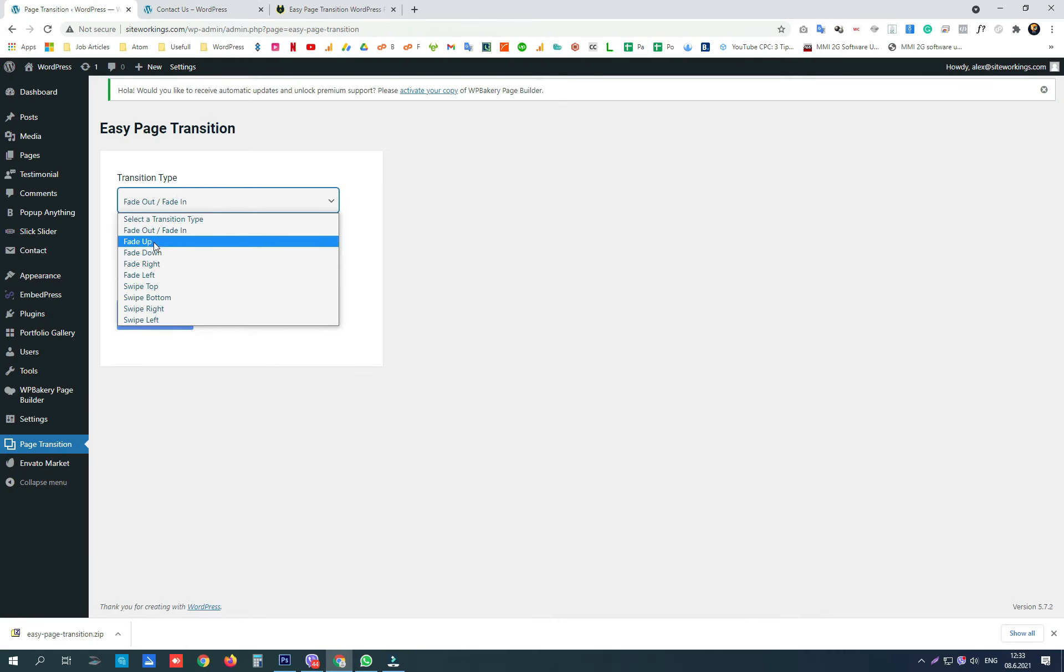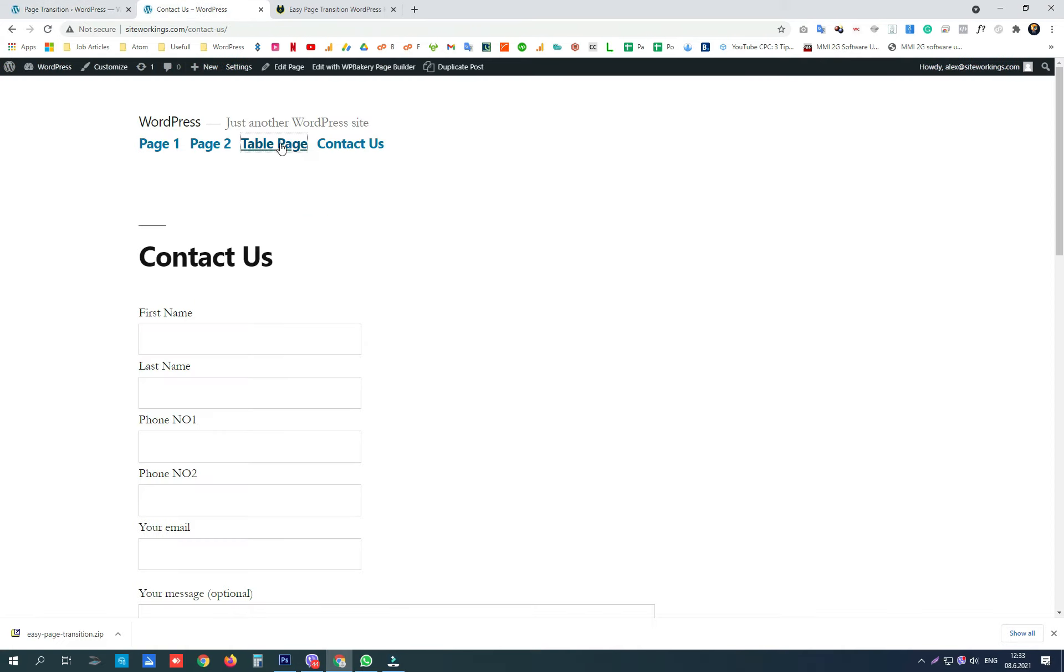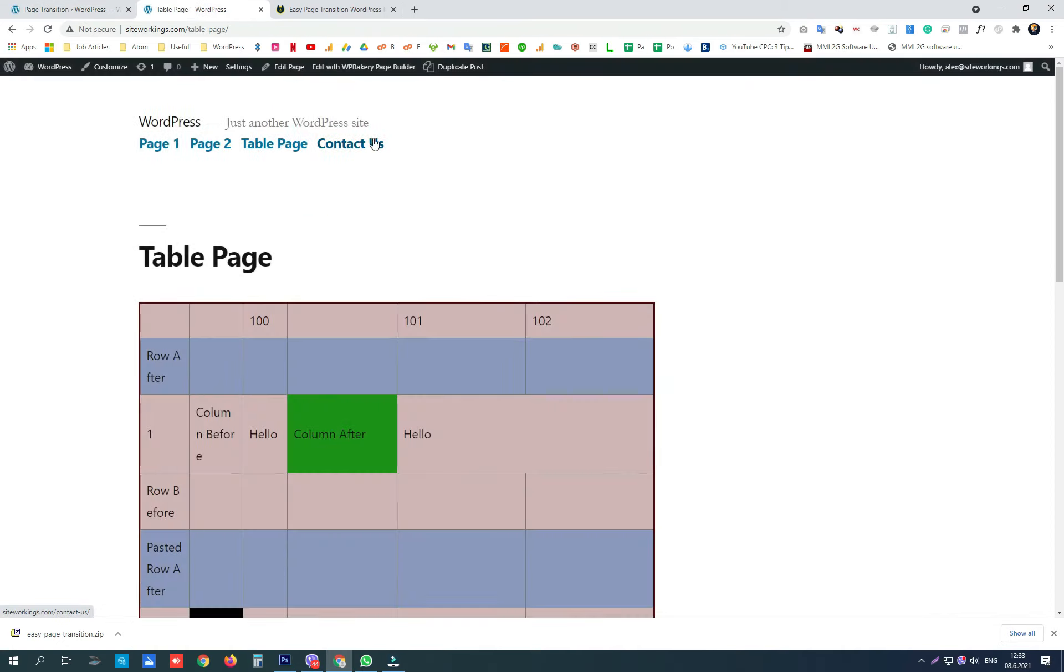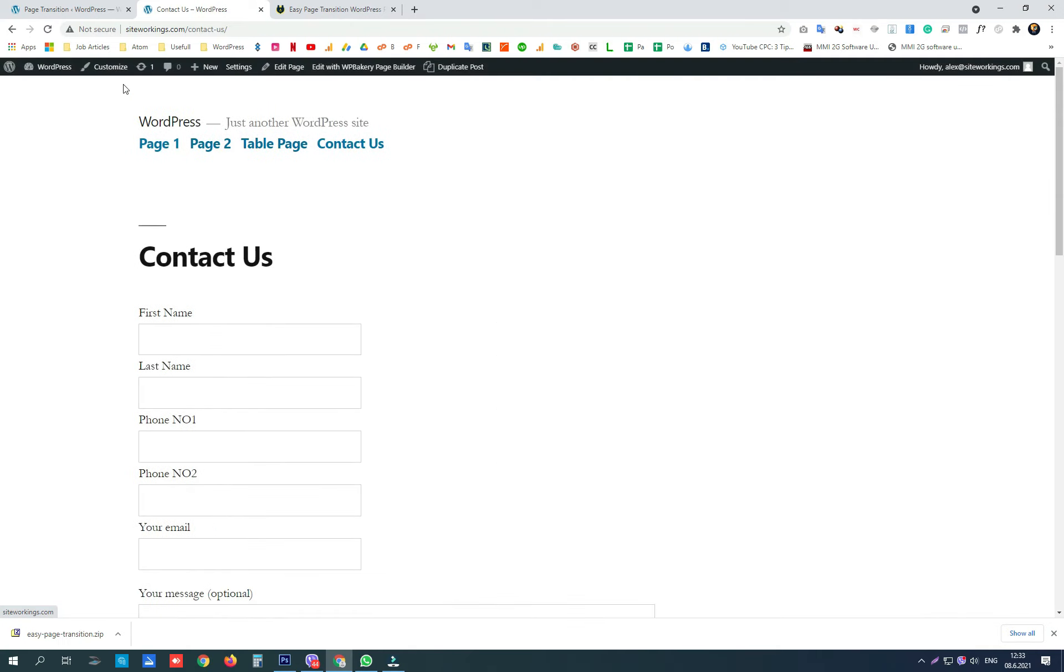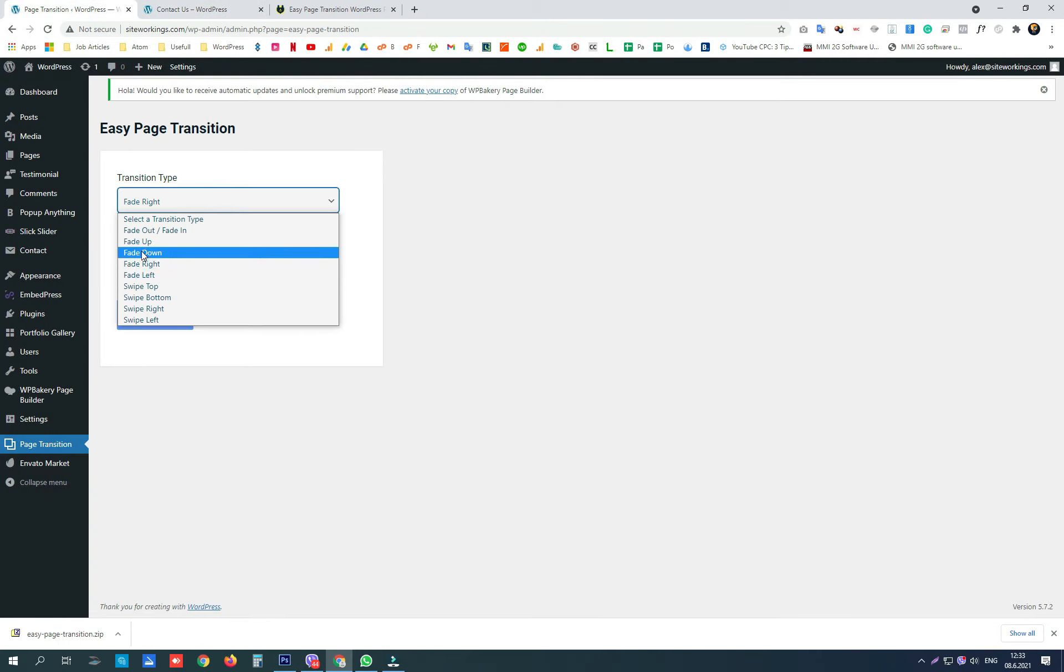After that we have only fade up, only fade down, fade right, fade left. Here is fade right. You get the idea of the fade left.